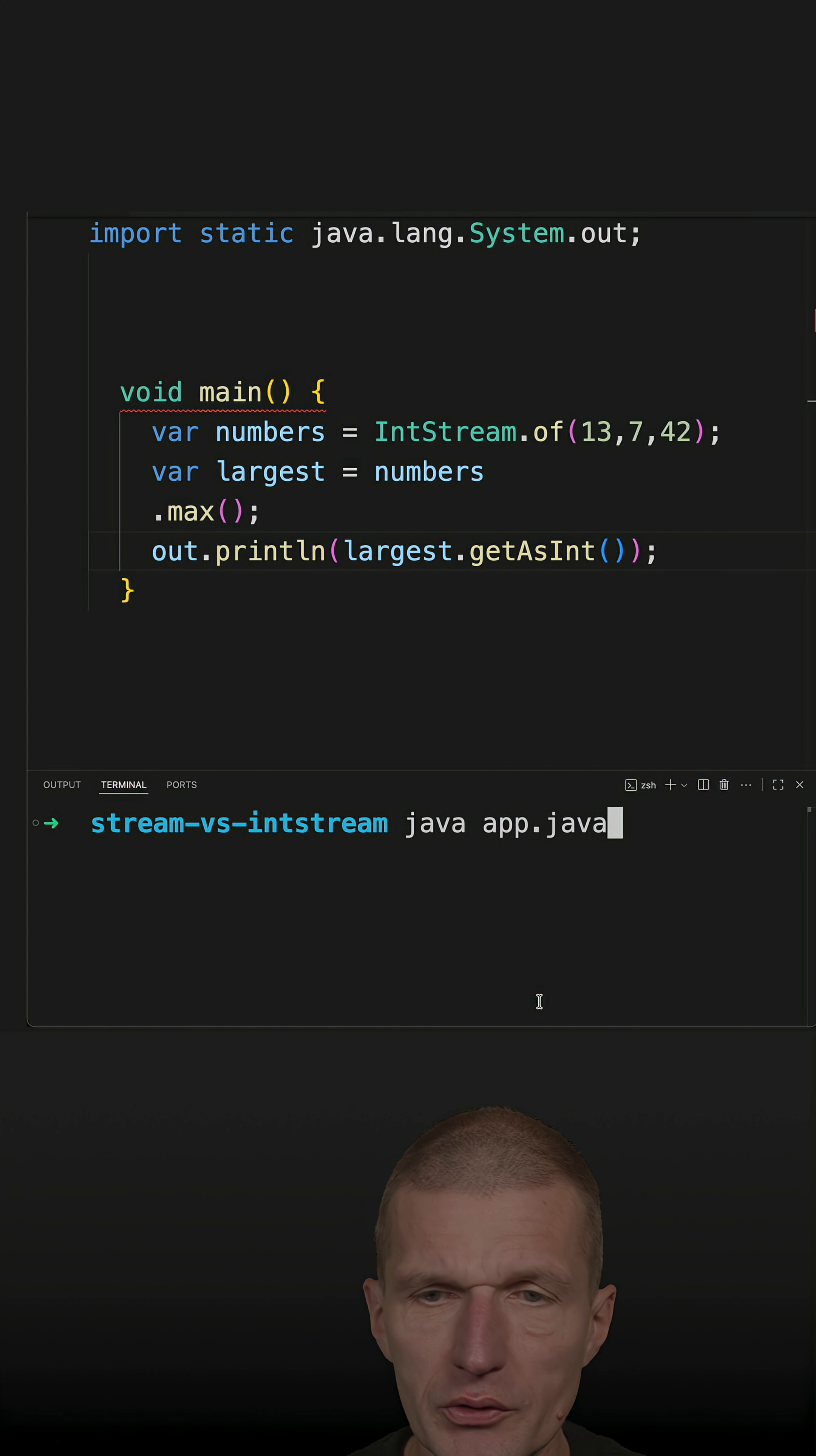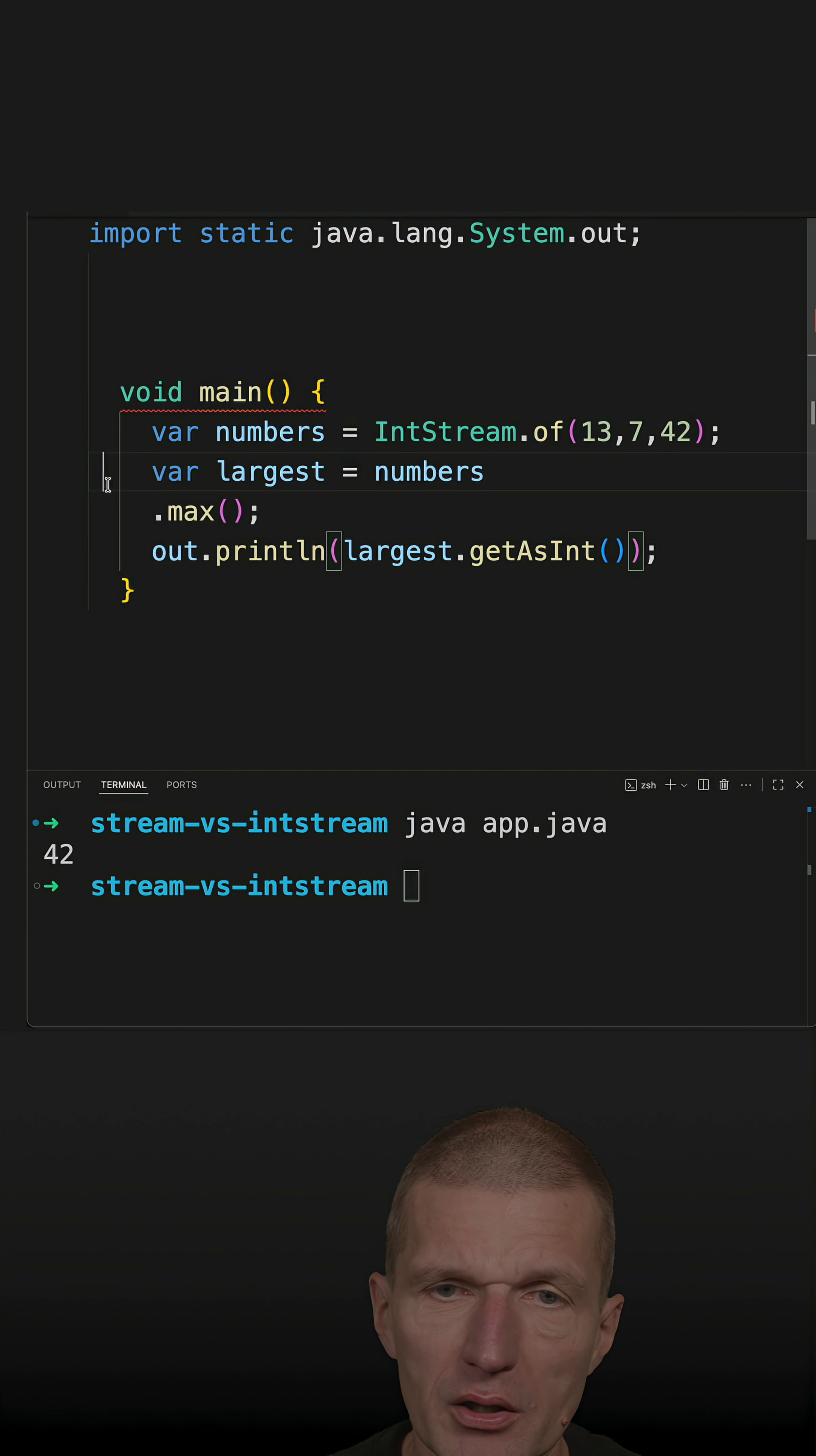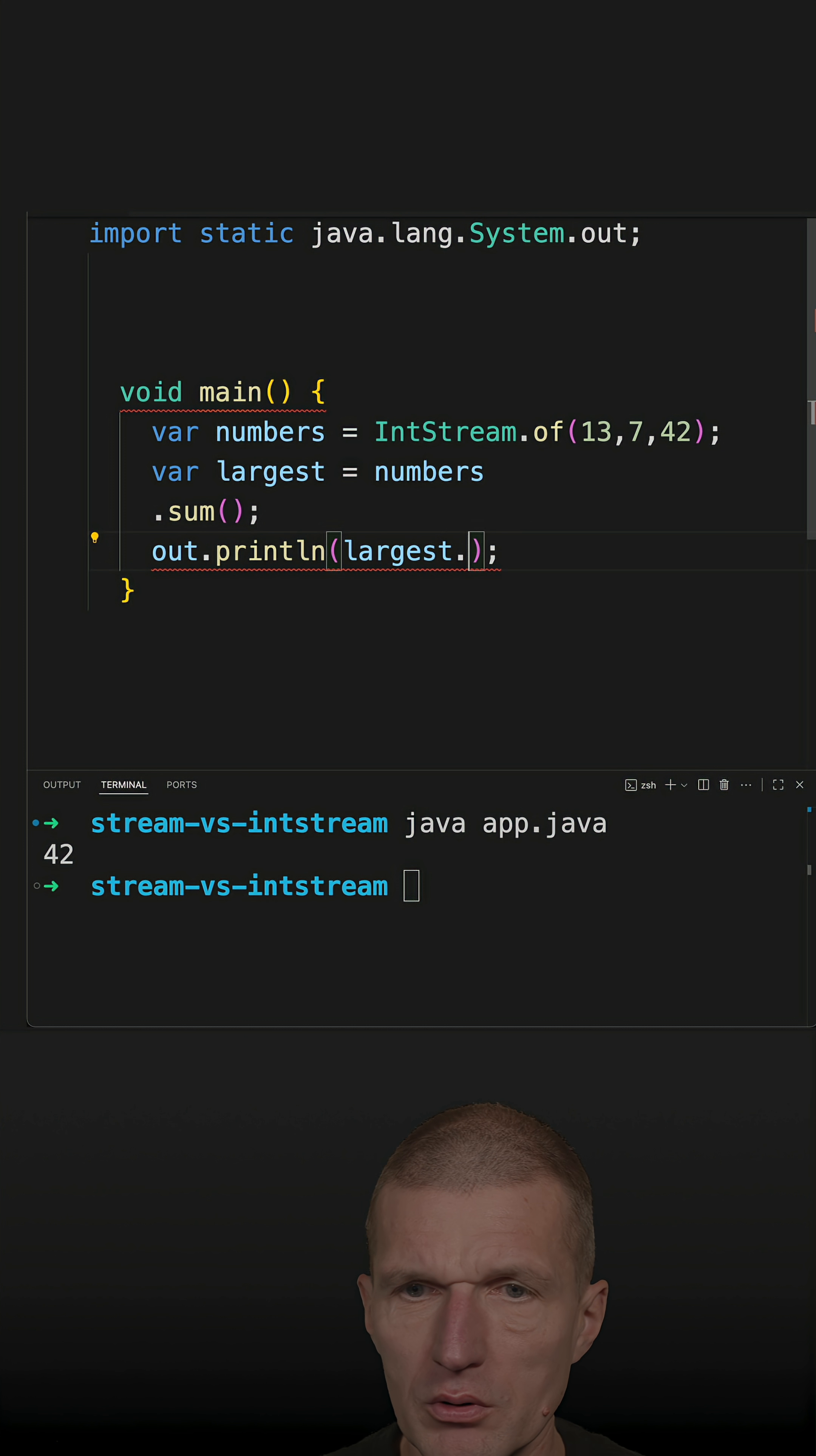That's the difference, and let's run it, so I get it back. And on top of that, what I get for free is I can also ask for a sum, and then I get the actual number back, not an Optional, which is not available in the regular Stream.